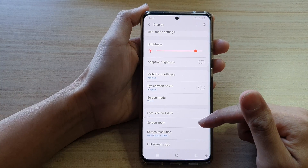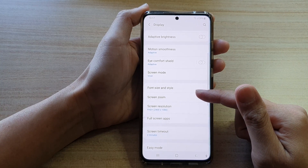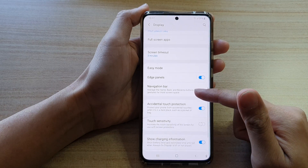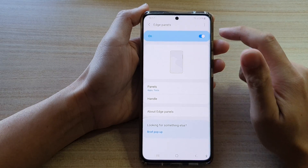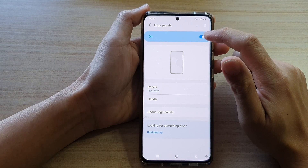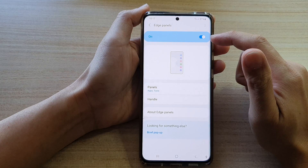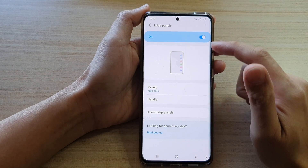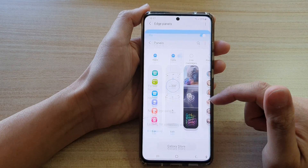Next, go down and tap on Edge Panels. Make sure Edge Panels is switched on. Once it is switched on, tap on Panels.